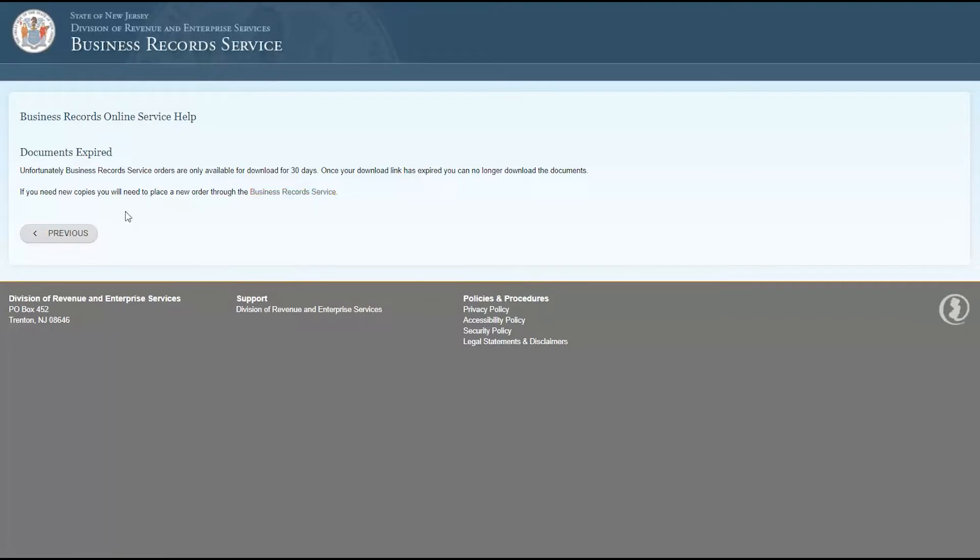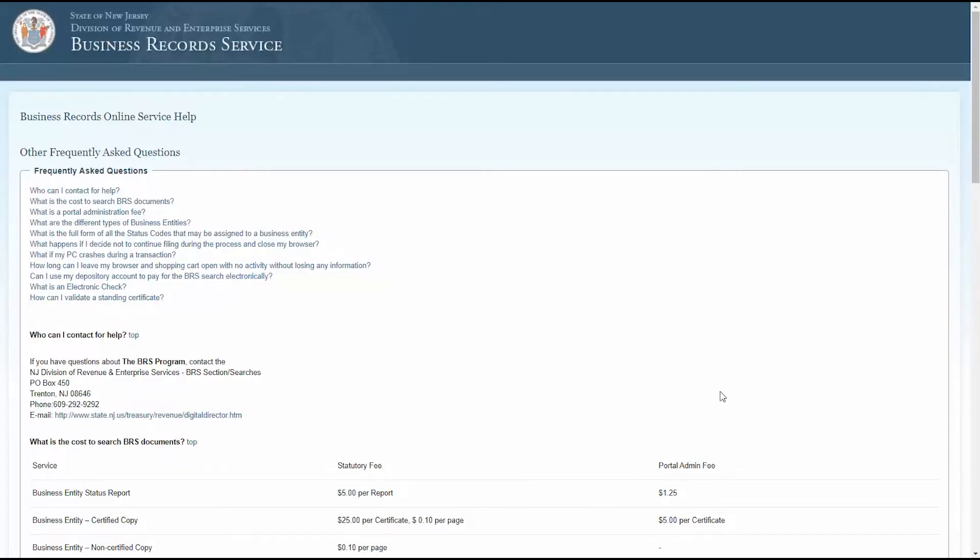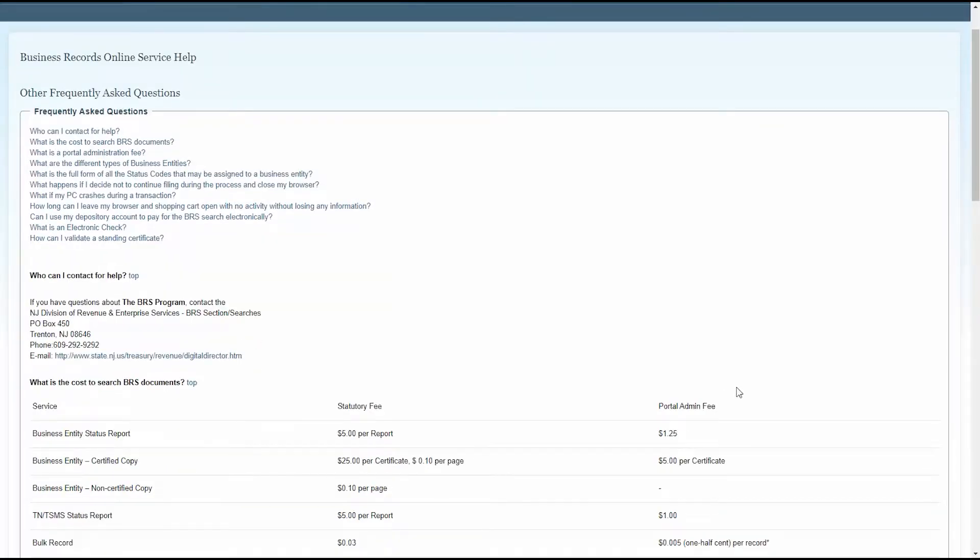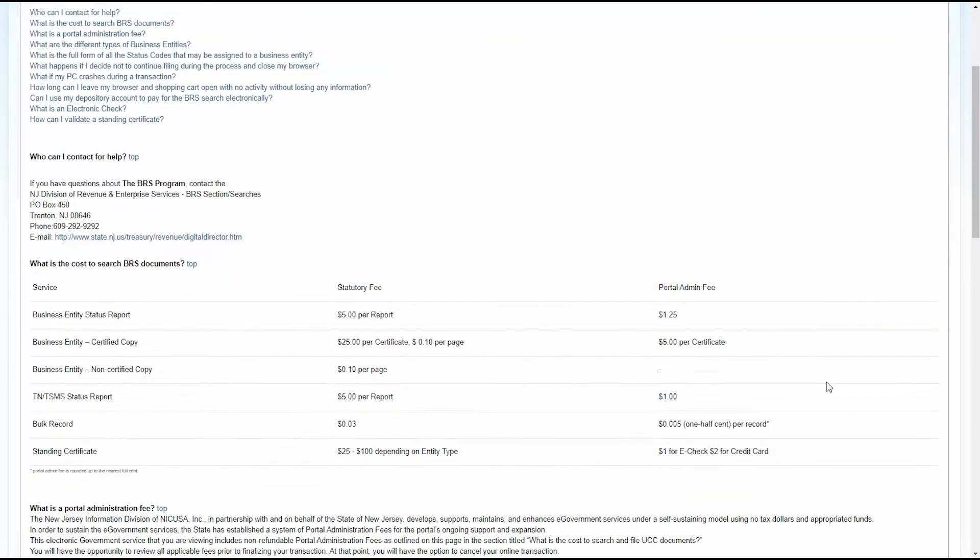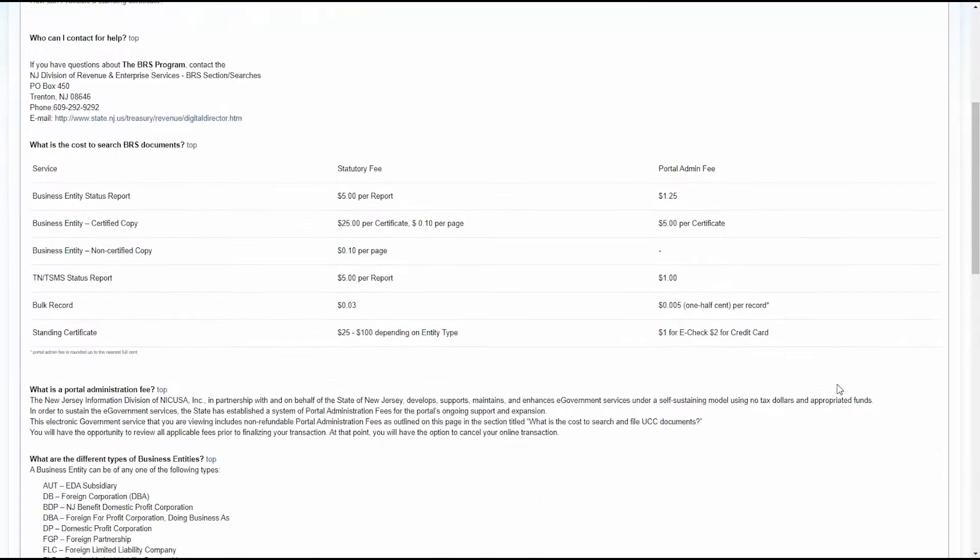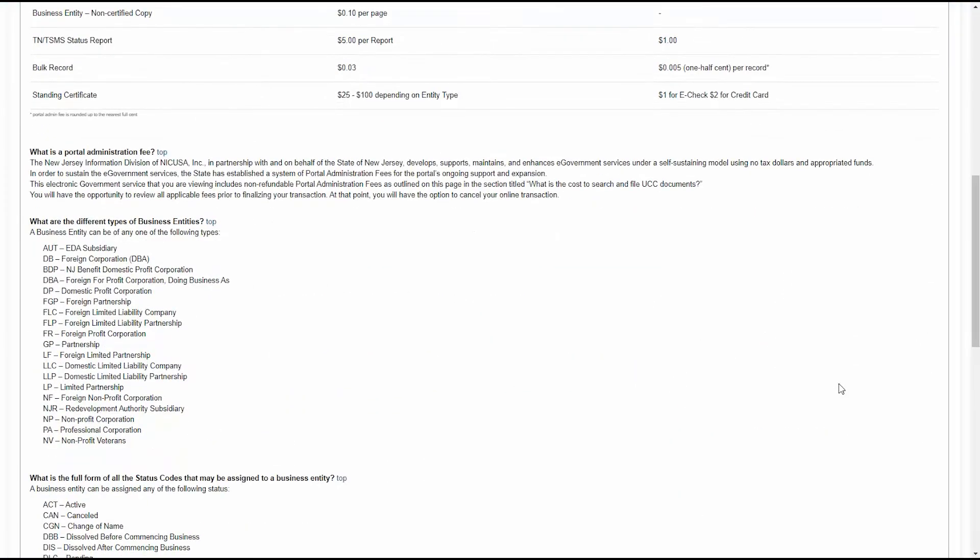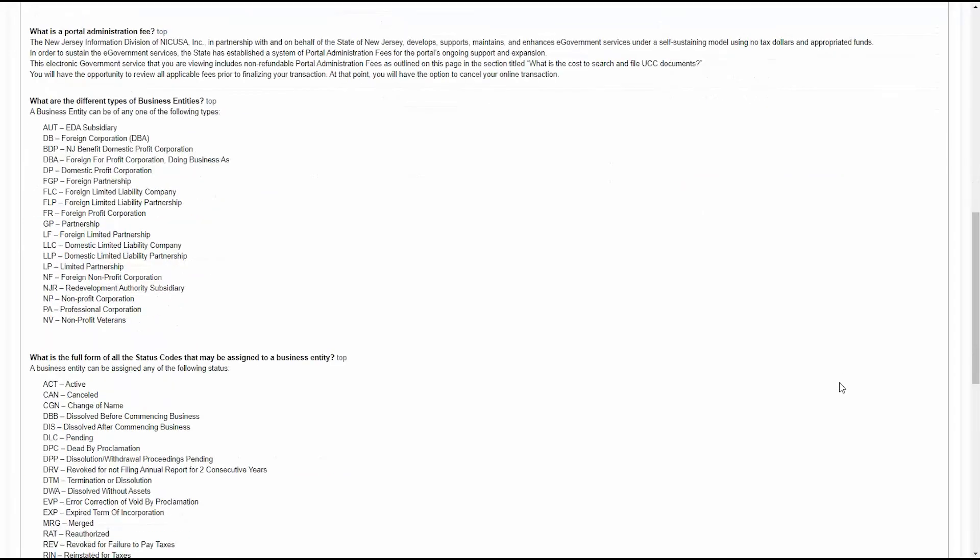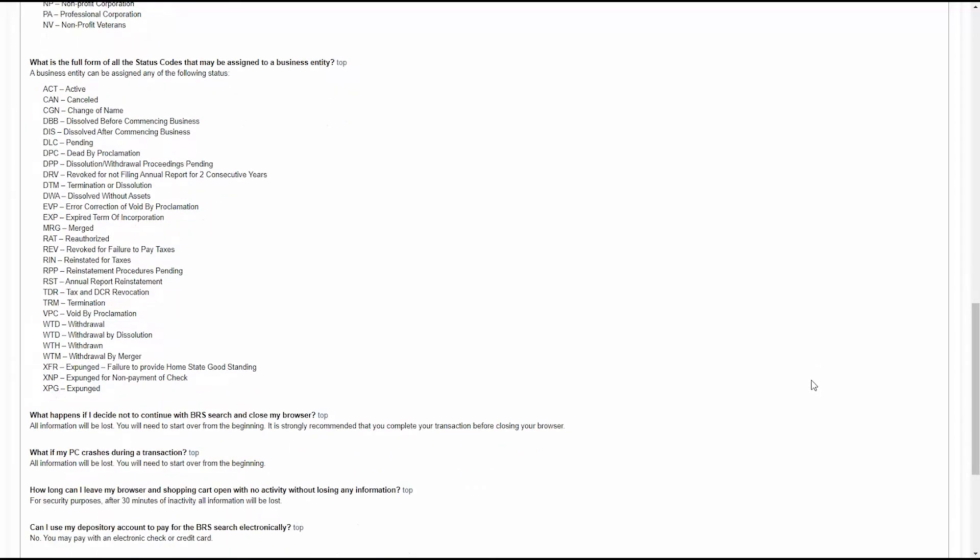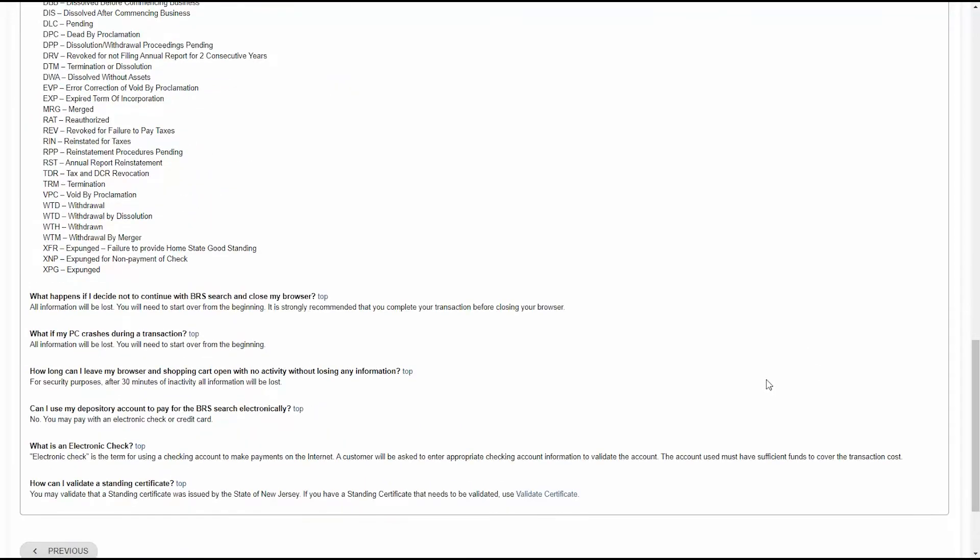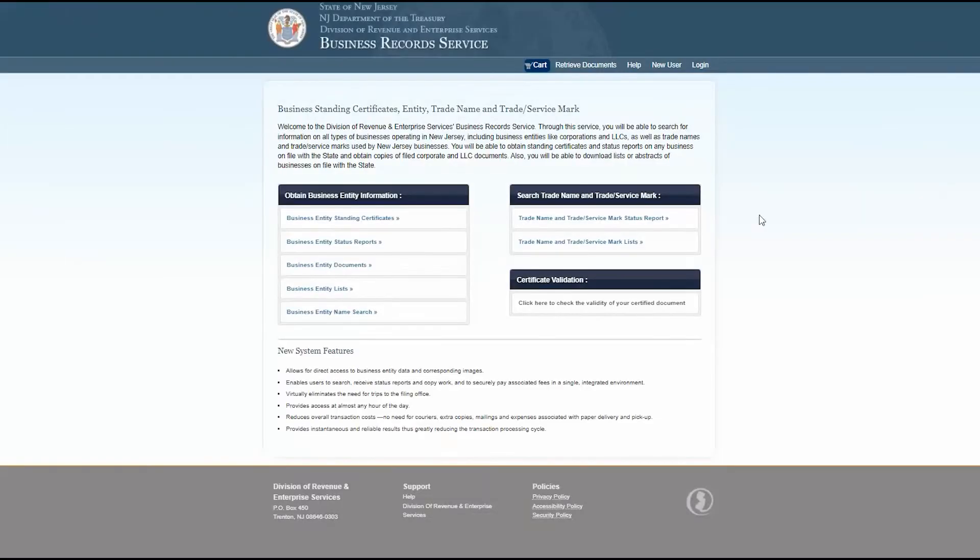If you have a question not listed here, select the last option on the help page. This will open an additional frequently asked questions page with even more information. This chart outlines services and fees. Further down the page is a list of the different types of business entities and their abbreviations. Below that is a guide to the status codes that may be assigned to a business entity. Before you begin using the business record service, I recommend checking out that help page. There's a lot of helpful information available. Now let's return to the business record service homepage and continue our demonstration.